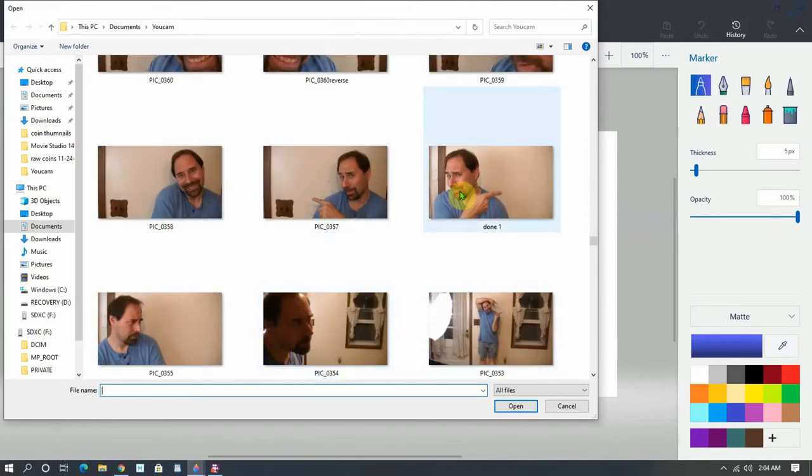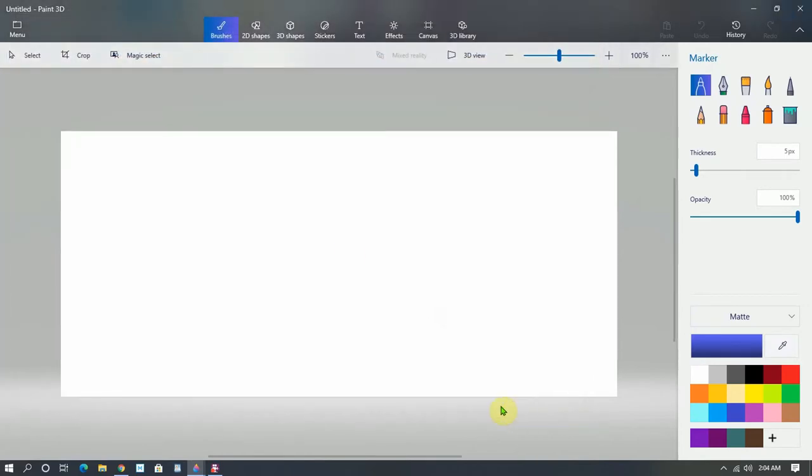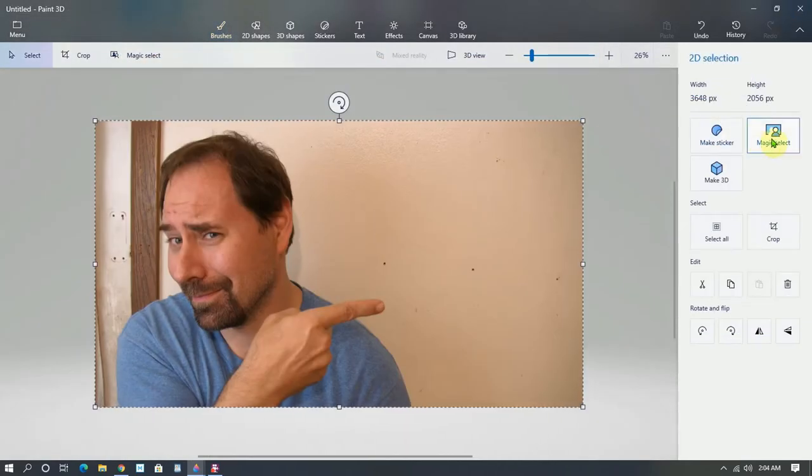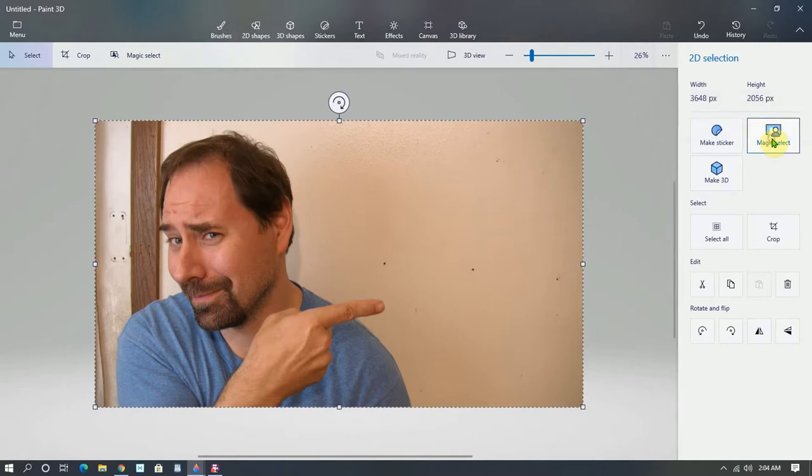Let's say I want this guy here. Click open, then you click magic select.